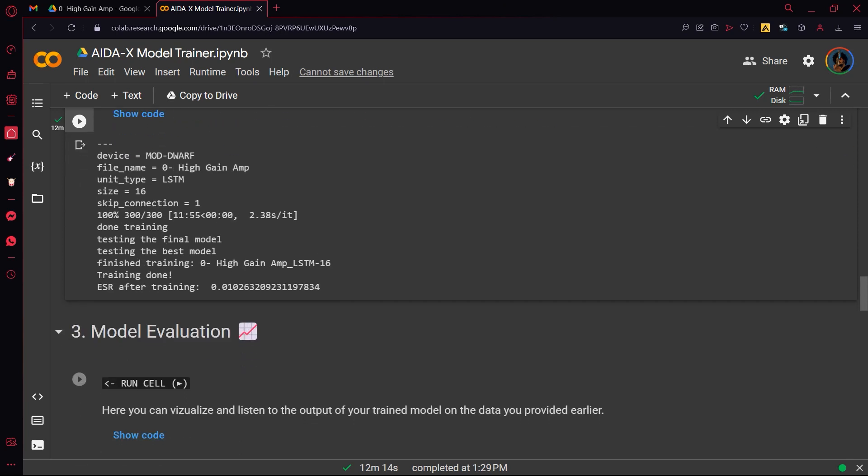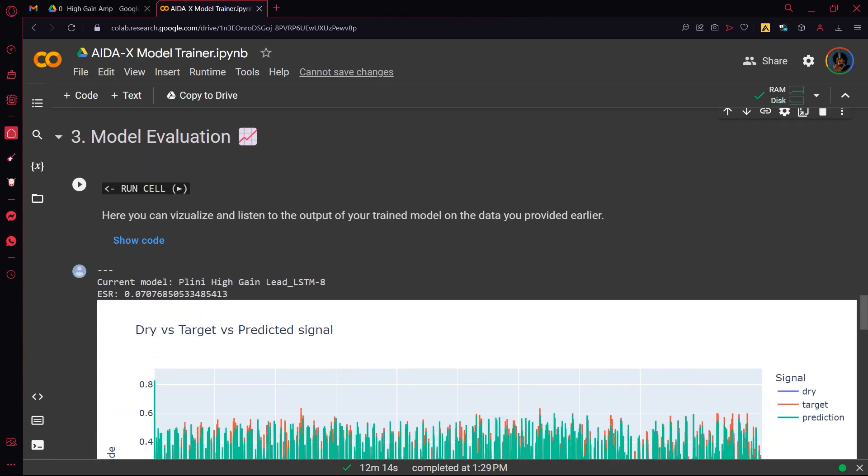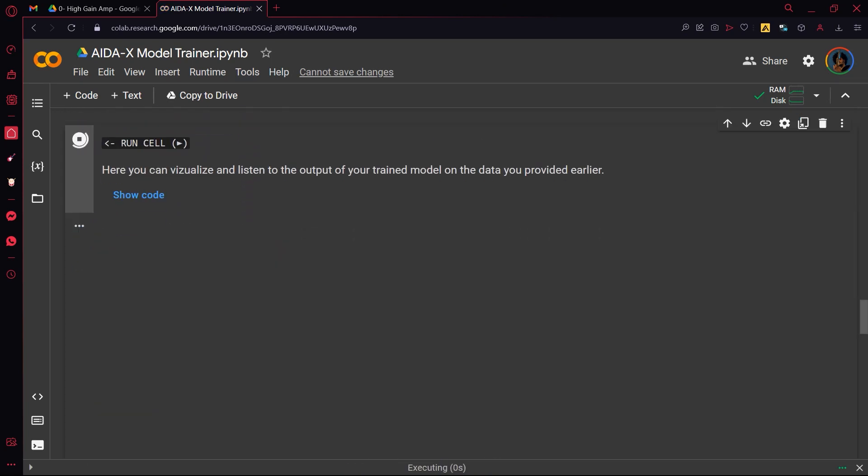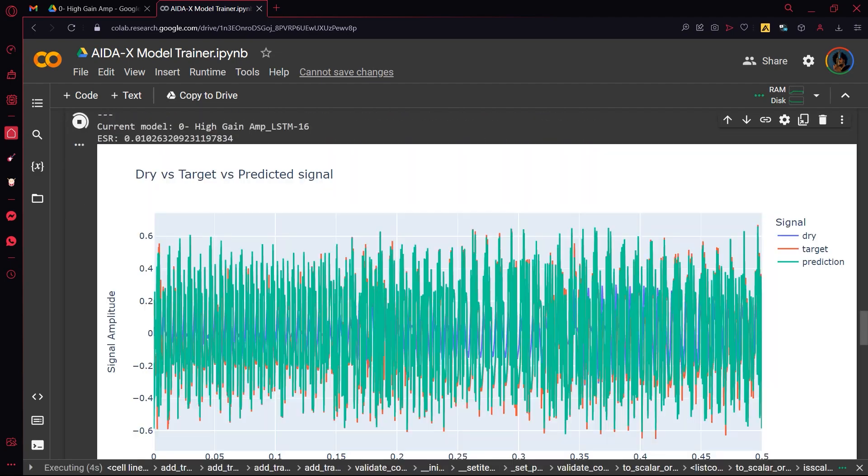Once the training is done, you can evaluate how your model is performing by visually and auditively comparing the target signal to the predicted signal of the model.